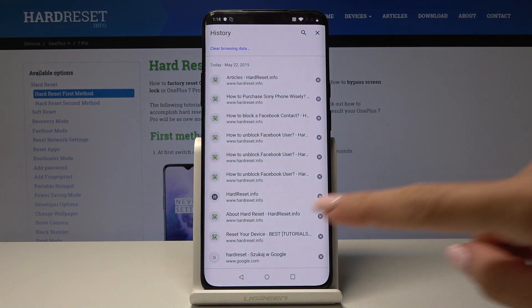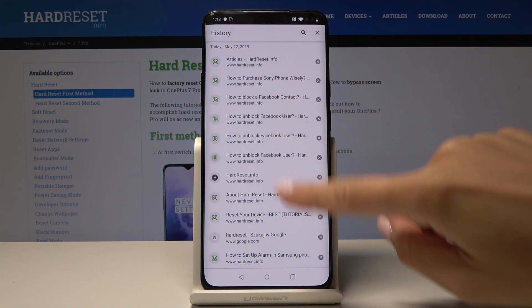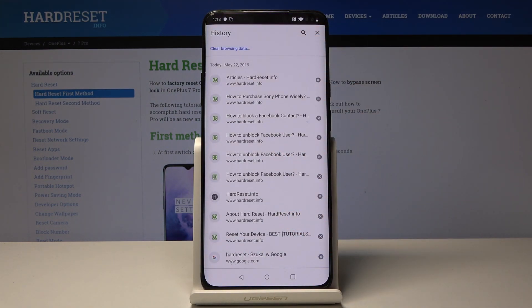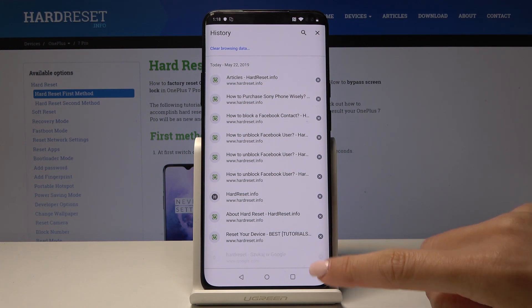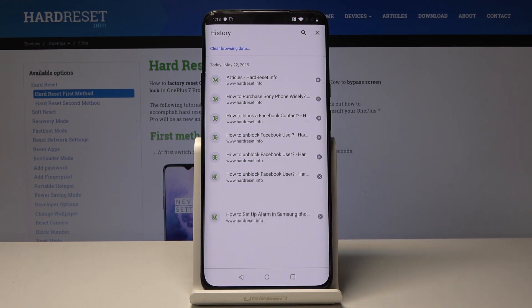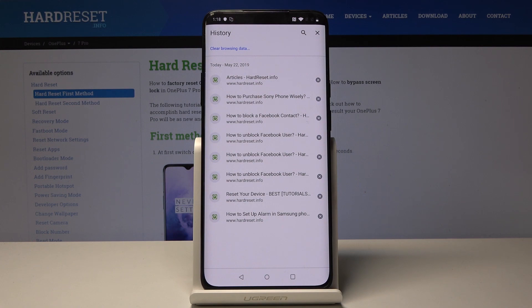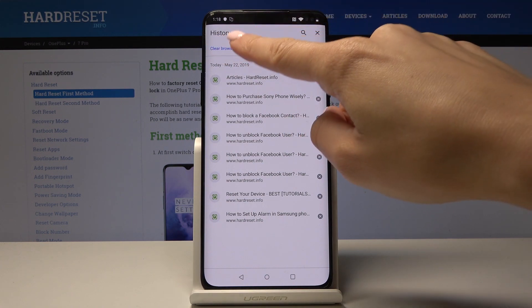So select this tab and here as you can see is the history of your browsing. You can either delete each site particularly just by tapping on the cross icon, or you can select clear browsing data.